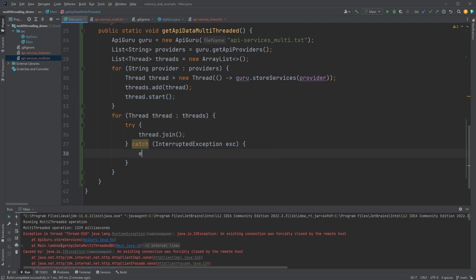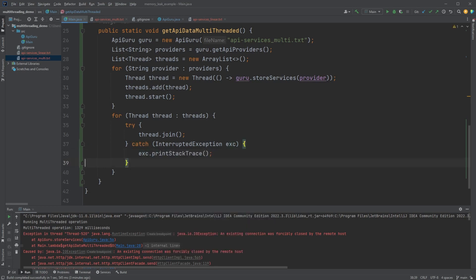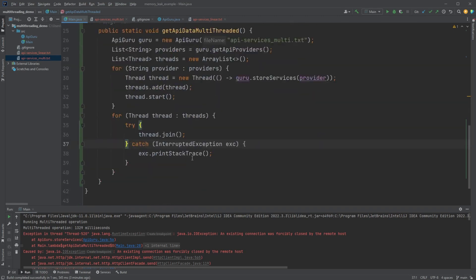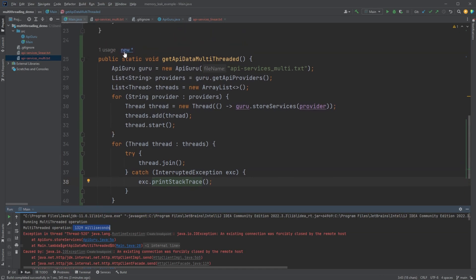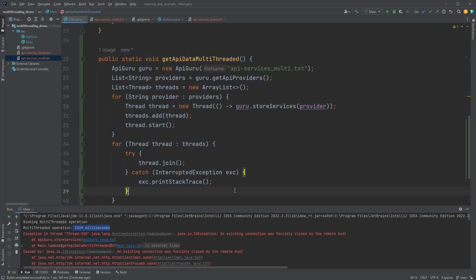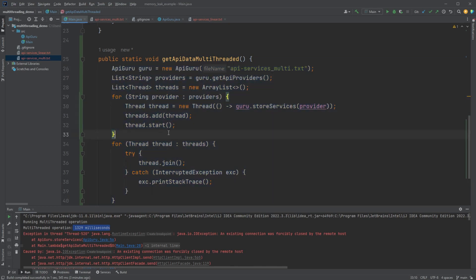And then let me just do a print stack trace. I don't expect to run into an interrupted exception. So this should solve the problem with the timer showing up too early, right? This won't stop. So we won't leave this function and call the application done until all of the threads are done.